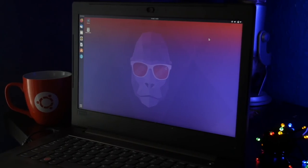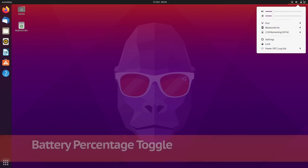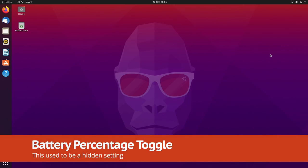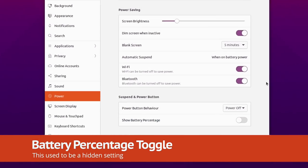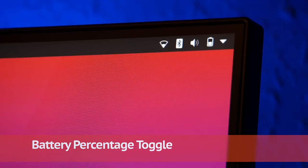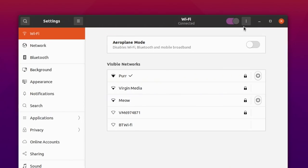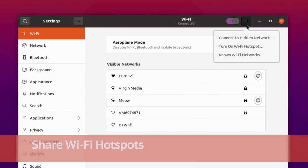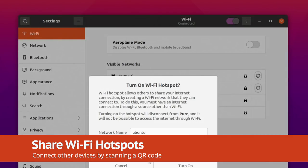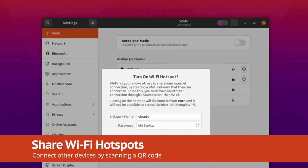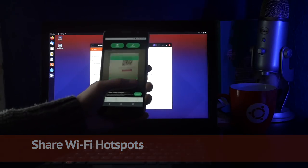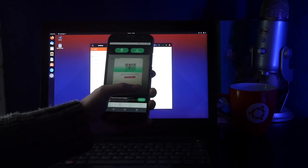Laptop users no longer have to hunt for a hidden setting to show battery percentage in the top bar, as a toggle for this is now provided in the power panel. You can share private WiFi hotspots faster in 20.10 using uniquely generated QR codes, which are scannable by other devices.